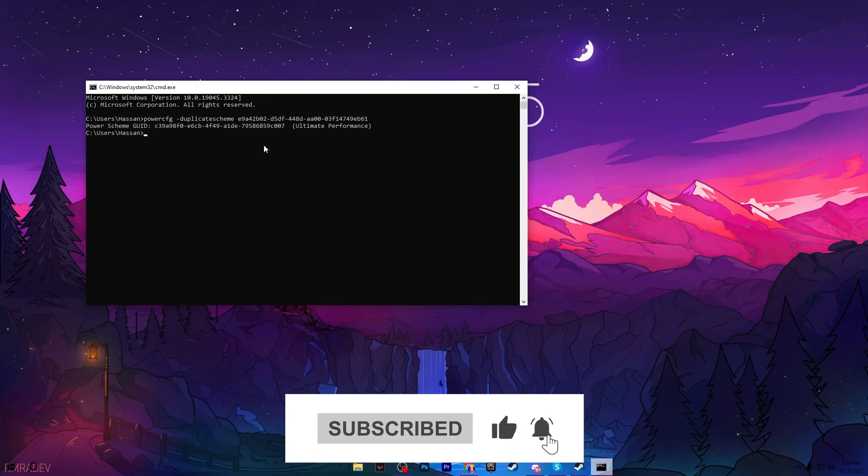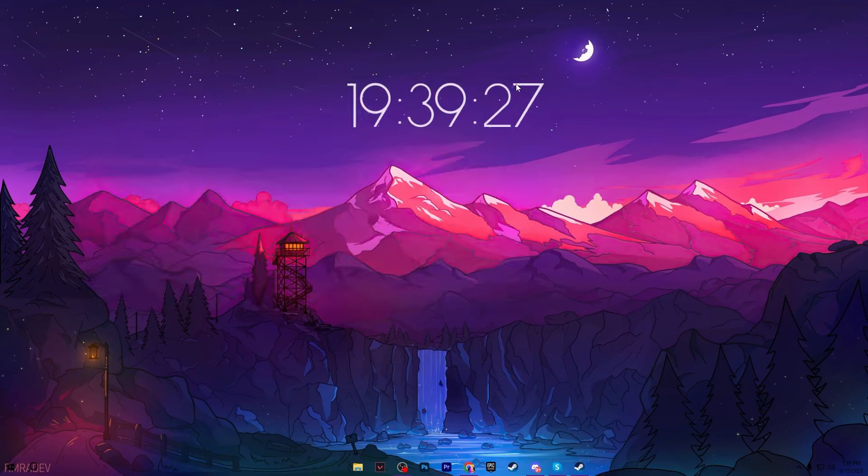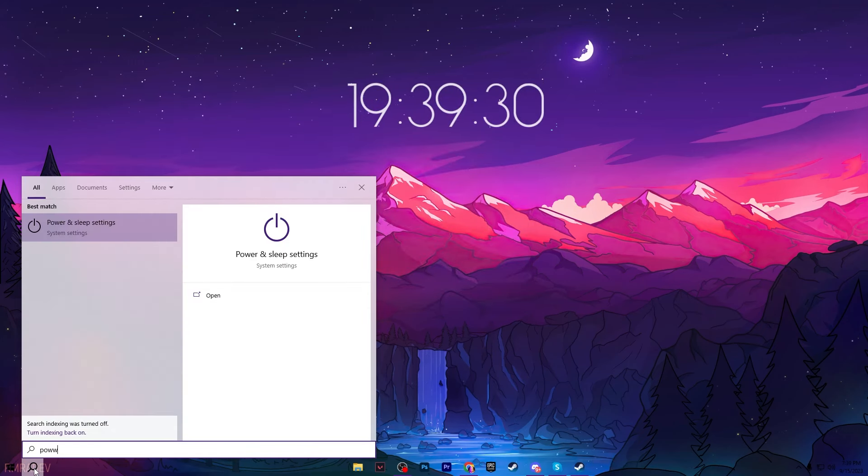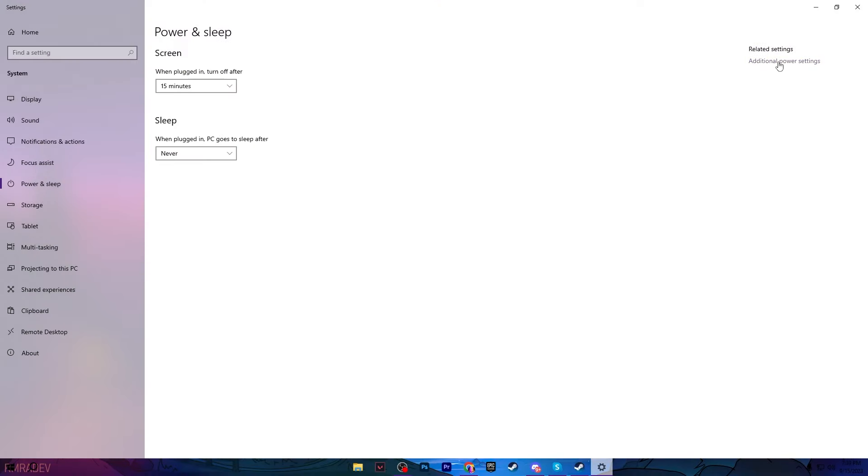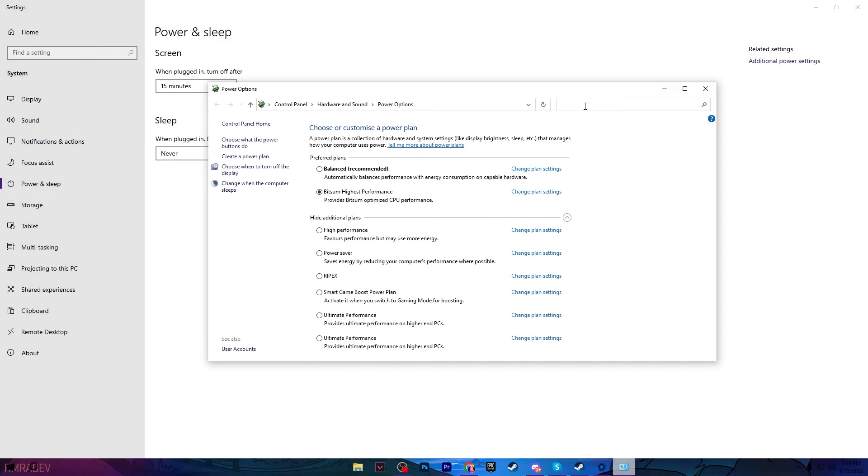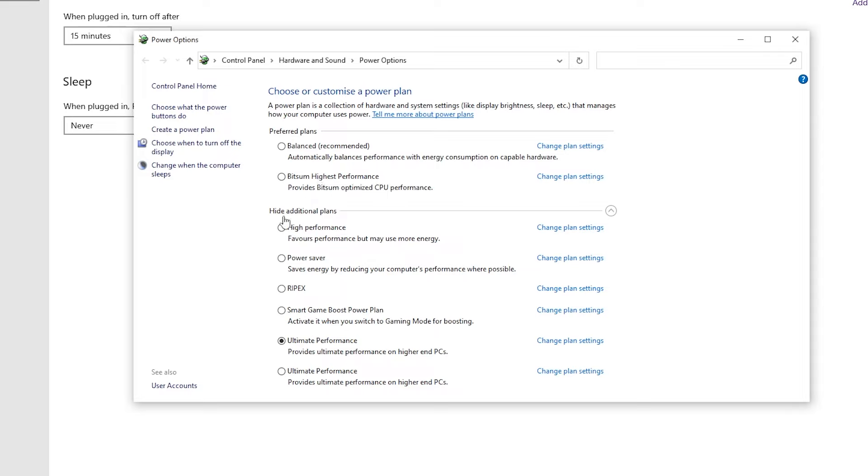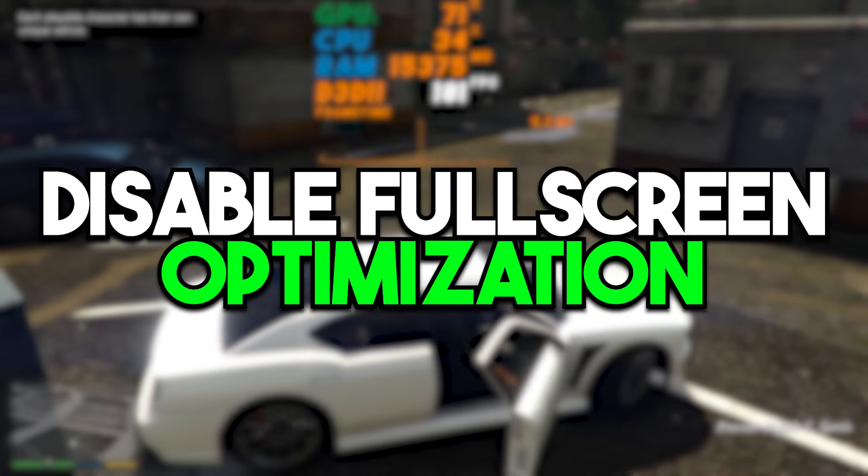Close out the CMD window and go for your Windows search and search for 'Power and Sleep Settings'. Go for Additional Power Settings and set it onto the Ultimate Performance power plan. You can also use the Bitsum High Performance power plan on your PC, but for that you need a third-party program which is Power Control. But I suggest you to go with the Ultimate Performance power plan and this is one of the best power plans for gaming.